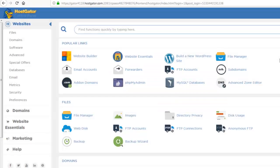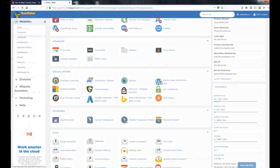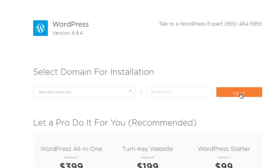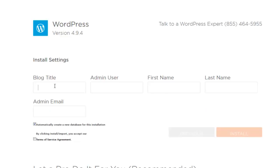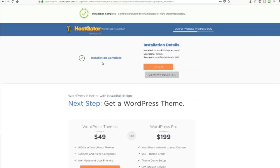Now we are inside the HostGator control panel. Let's install WordPress. Click 'Build a new WordPress site,' select a domain where to install WordPress, and hit Next. Type your blog title, admin username, last name, and admin email. Check the terms of service agreement and hit Install. Installation is now complete, and you have the installation details including the username and password.